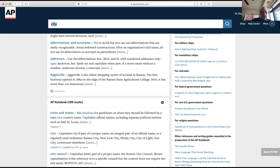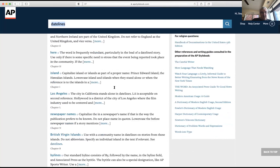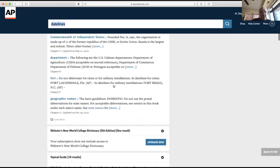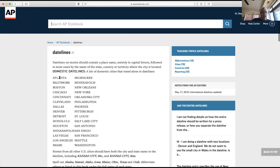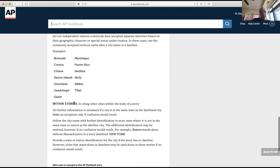I want to go back to datelines for a second. In the AP Style Book, go back into 'datelines' and click on the subheading 'within stories' — this is very important because it will teach you the rules for writing a city and state in the body of a news story. Here's a summary of those rules, and I'm going to stop sharing and go back to the PowerPoint as well.